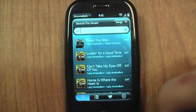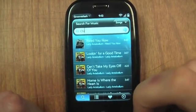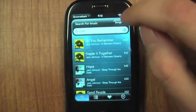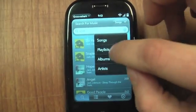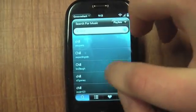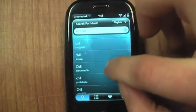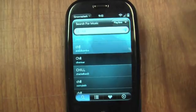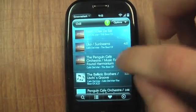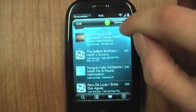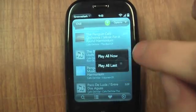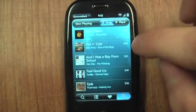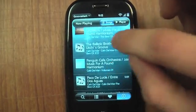If I'm in a chill out mood or something, I can just come here and type in 'chill' and click on playlists. There's just a whole list of chill out playlists that other GrooveShark users have made. Pick any one of them and play any of the songs from it or add all the songs to play after my playlist is done. You can see it added all those chill songs.